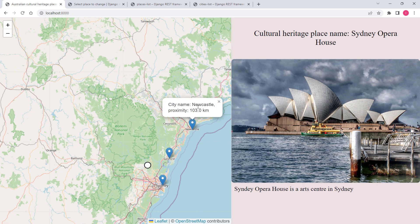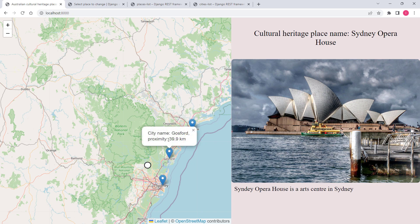The first city is Newcastle — you can see the city name and then the proximity, which means the distance between that city and the cultural heritage place. The next one is Gosford, and the proximity between this city and Sydney Opera House is 40 kilometers.